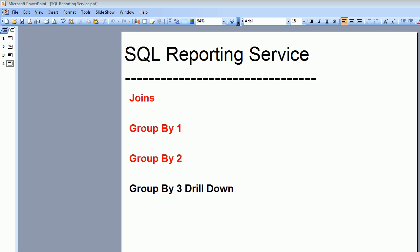Welcome to video number 14 SQL reporting service and in this video we're going to see group by 3 and in this section we're going to see the drill down.